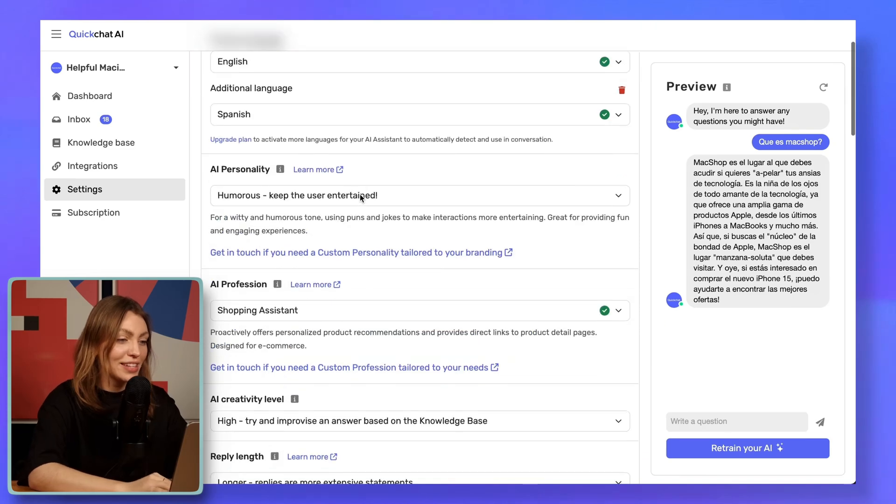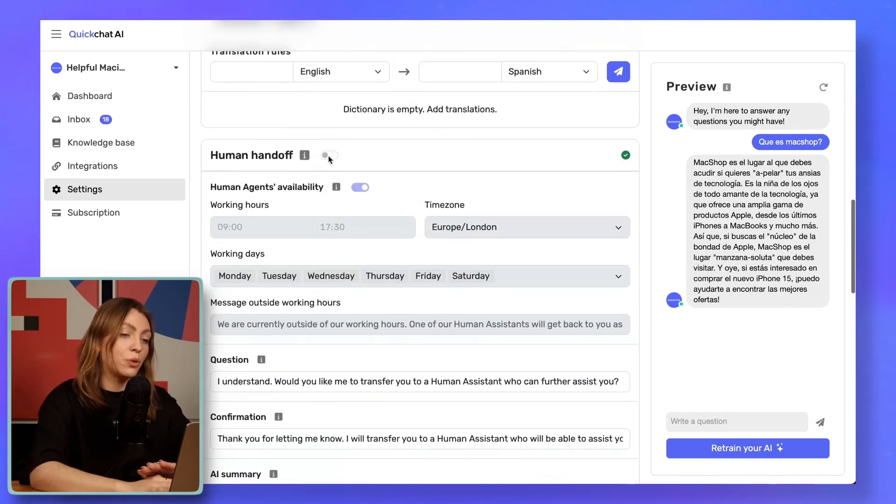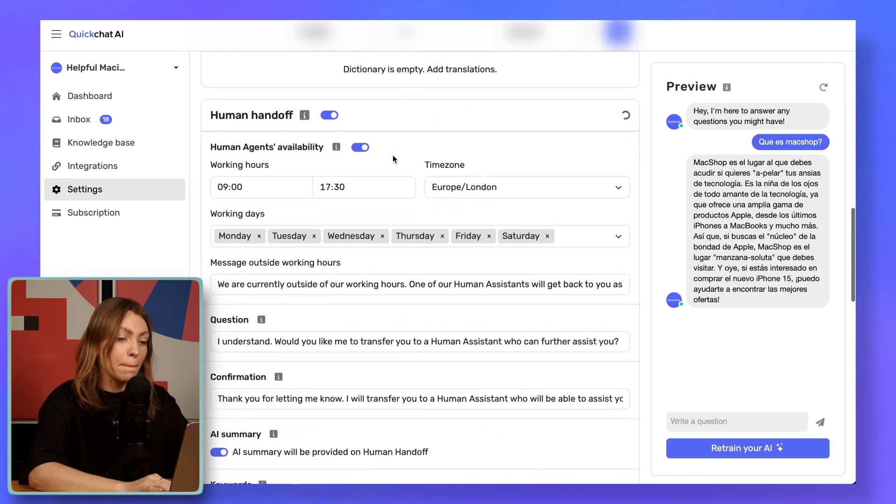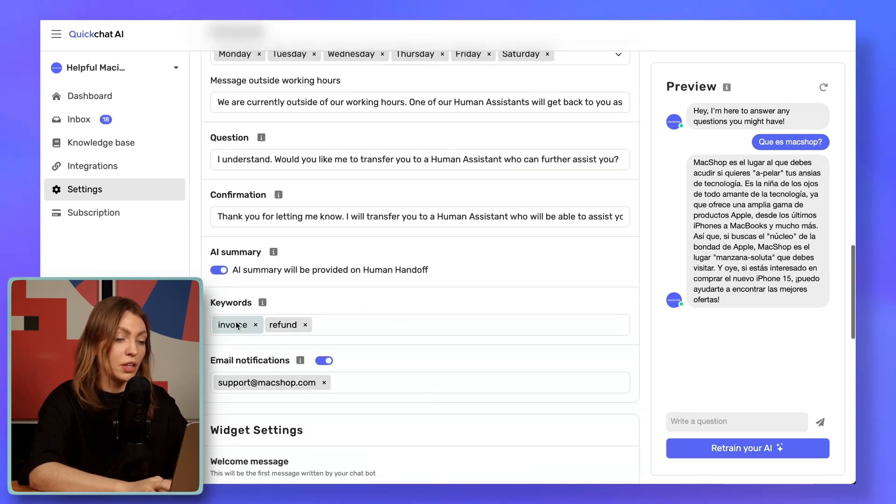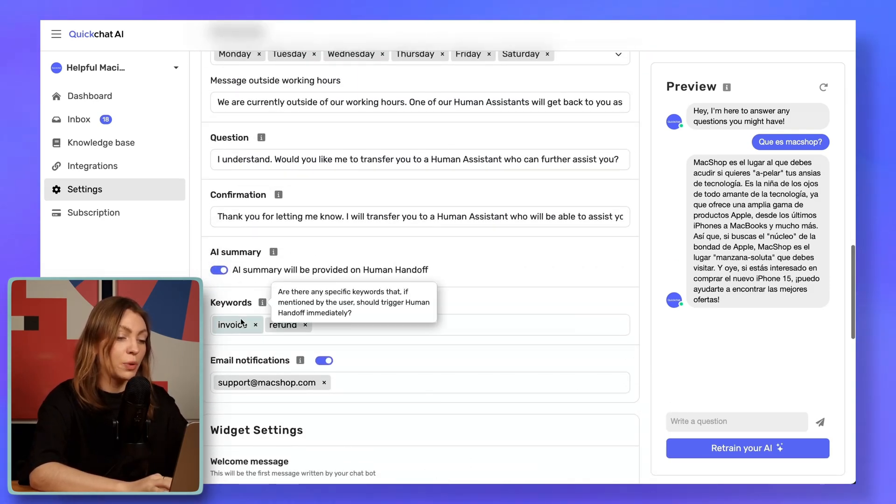Helpful Mac already relieves MacShop of a ton of heavy lifting when it comes to customer service. But for users who still want to be connected to a human assistant, human handoff is a feature that automatically detects when a conversation should be handed off to a human agent. This might include situations beyond your assistant's capabilities, such as a user requesting a refund or checking on the delivery status of their new MacBook. The assistant can automatically detect this intent and connect the user with your customer service members. In the settings, we navigate to human handoff and enable it.